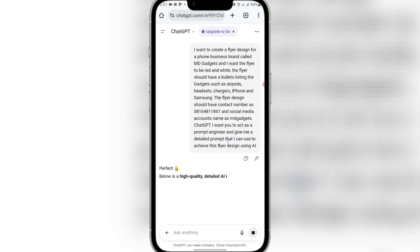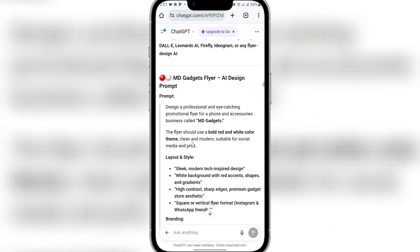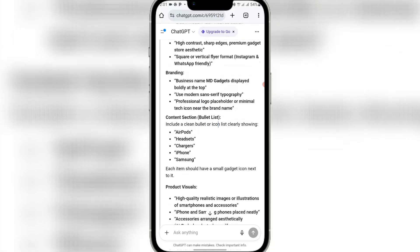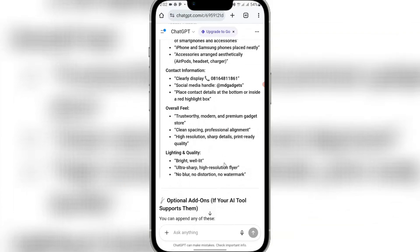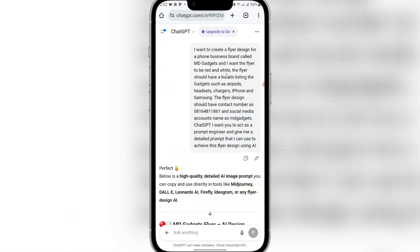Once I type this I'll click send and wait for ChatGPT to generate the detailed prompt. You can see below: 'Here is a high quality detailed AI image prompt you can copy and use directly in tools like Midjourney.' The prompt reads: 'Design a professional eye-catching promotional flyer for a gadget and accessories business called MD Gadgets. The flyer should use a clean red and white color scheme, modern, suitable for social media and print.'